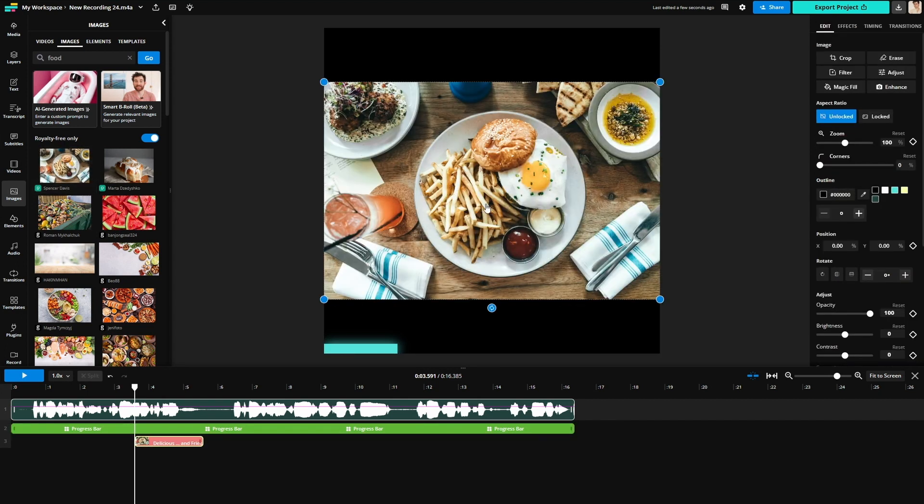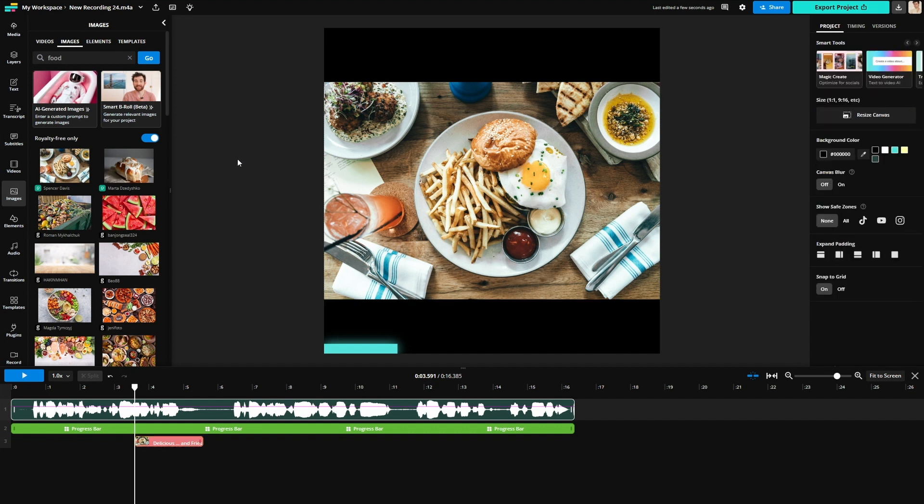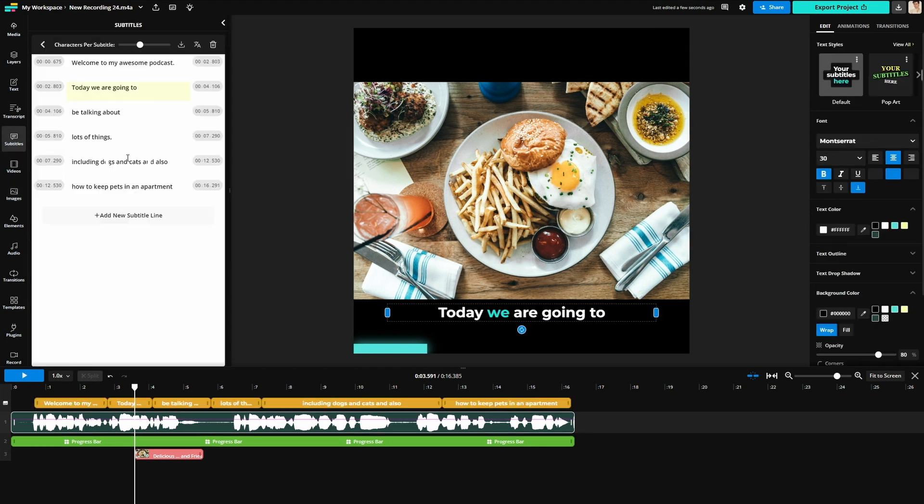Be sure to also check out the smart b-roll tool above that can automatically generate images based on the transcript of your audio. Lastly, if you want to add subtitles go over to the subtitles tab and click auto subtitles and suddenly you will have all of your subtitles ready to go and put on top of your audio.